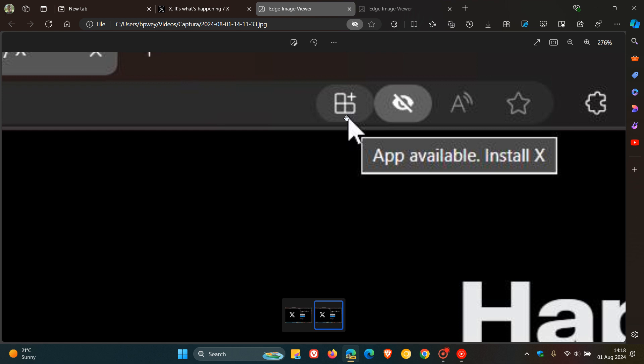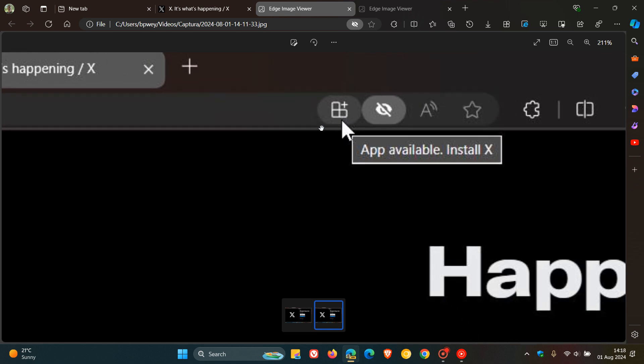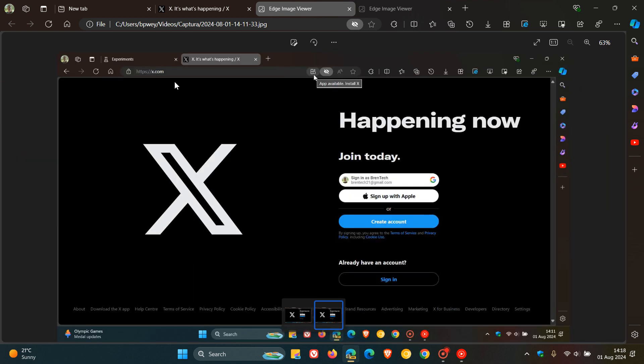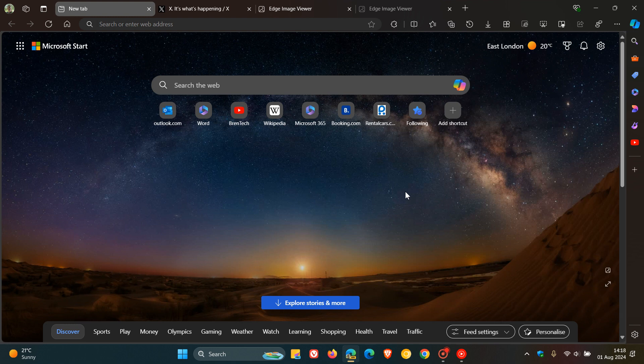Now in Edge Canary 129, which is the latest preview version, it seems now that Microsoft is testing a new icon for the PWA install prompt in that relevant version of the browser.